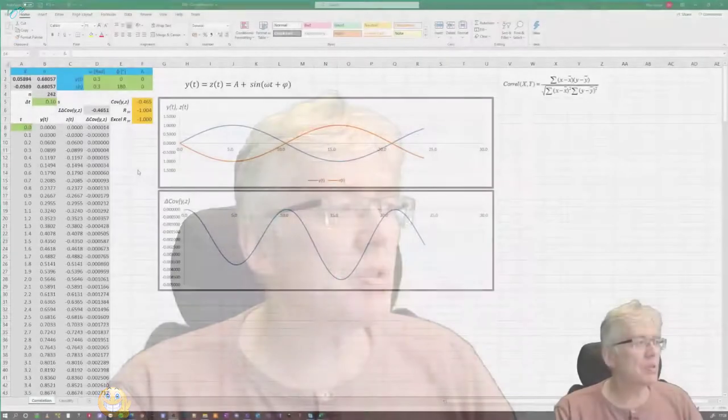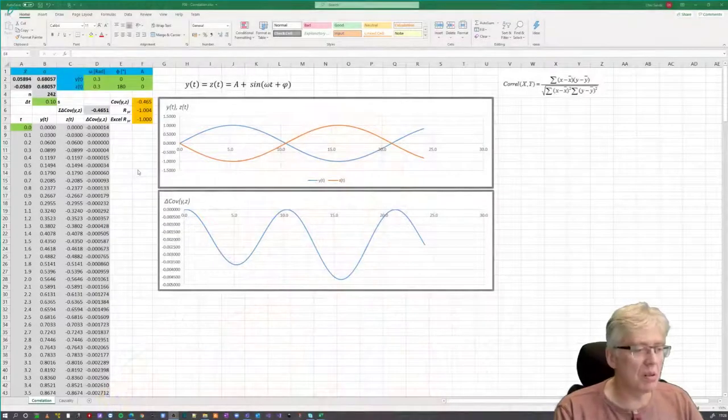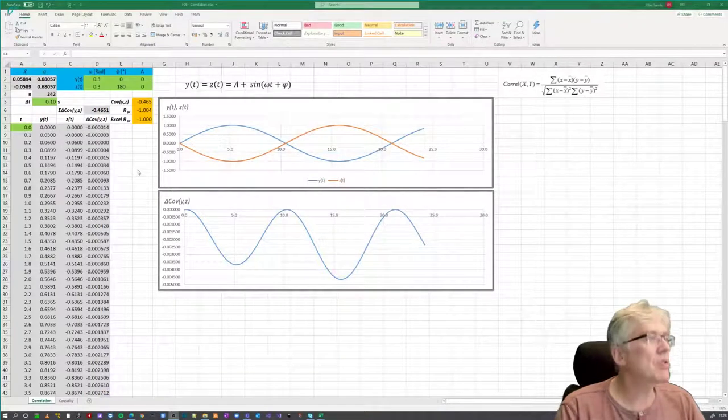This is going to be a video where we're talking about three principles. There's one about correlation and covariance, causality, and then averaging of noise. We're going to use Excel to demonstrate this. So if we start with first, we do the correlation stuff.